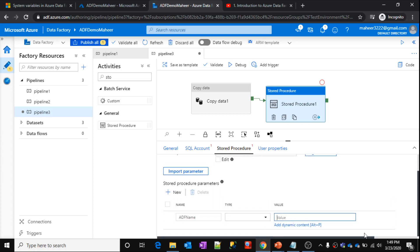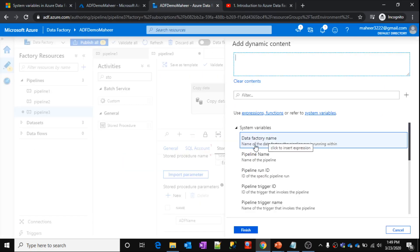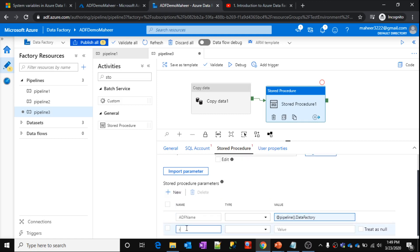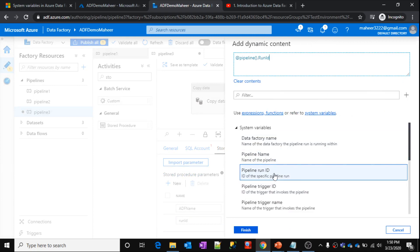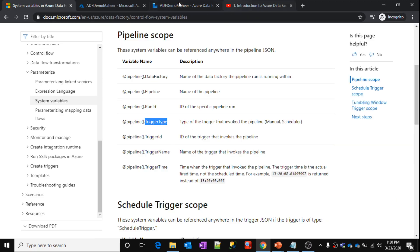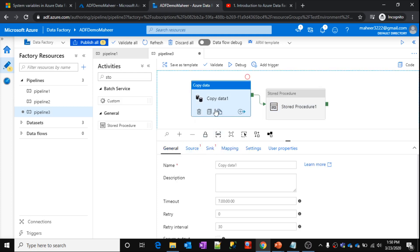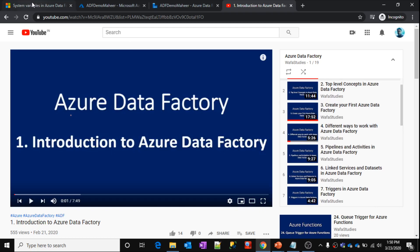In that case, what you do is create a parameter — let's say 'adf_name' for data factory name. For the value, rather than hardcoding it, click 'Add dynamic content'. Under system variables, you can see all the variables I am explaining are available here — you don't need to remember them. Select the data factory name variable and click Finish. Similarly for run ID, scroll down, click 'Add dynamic content', select pipeline run ID, and click Finish. This is how, using these system variables inside expressions, you get all those values dynamically. This is how system variables work at the pipeline scope level.